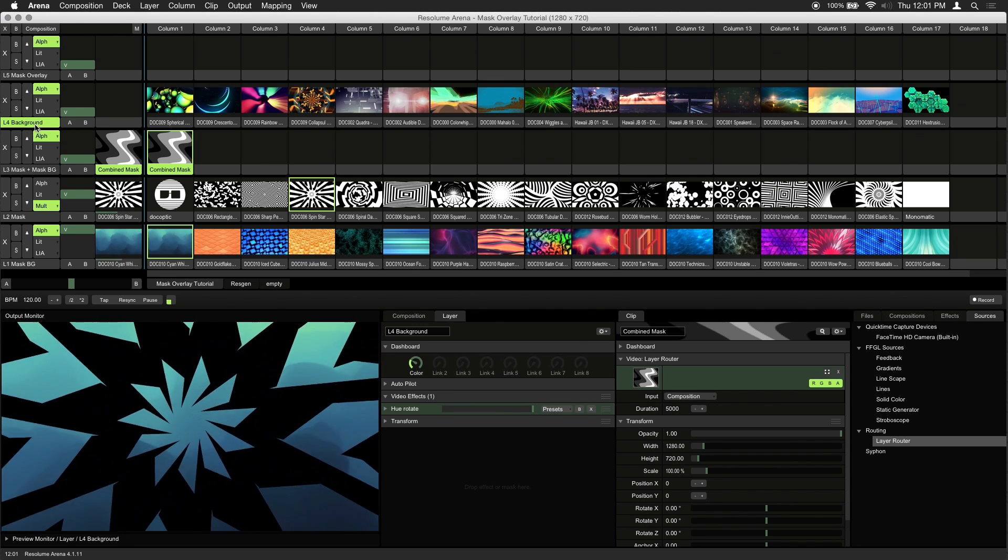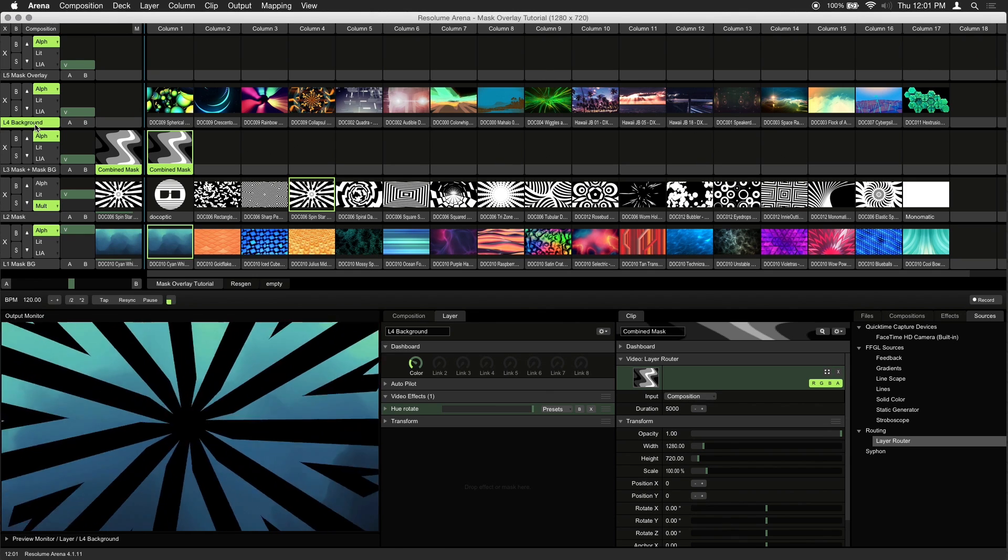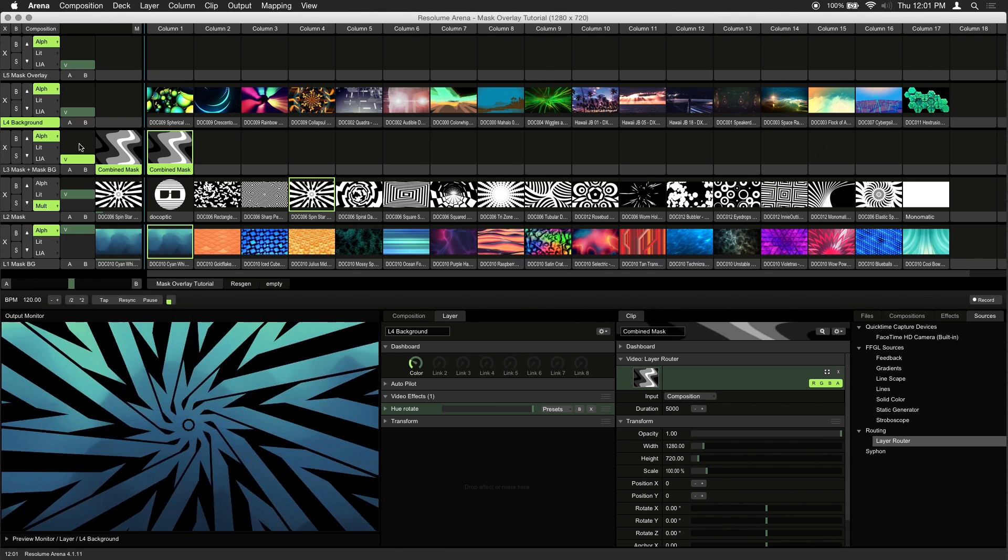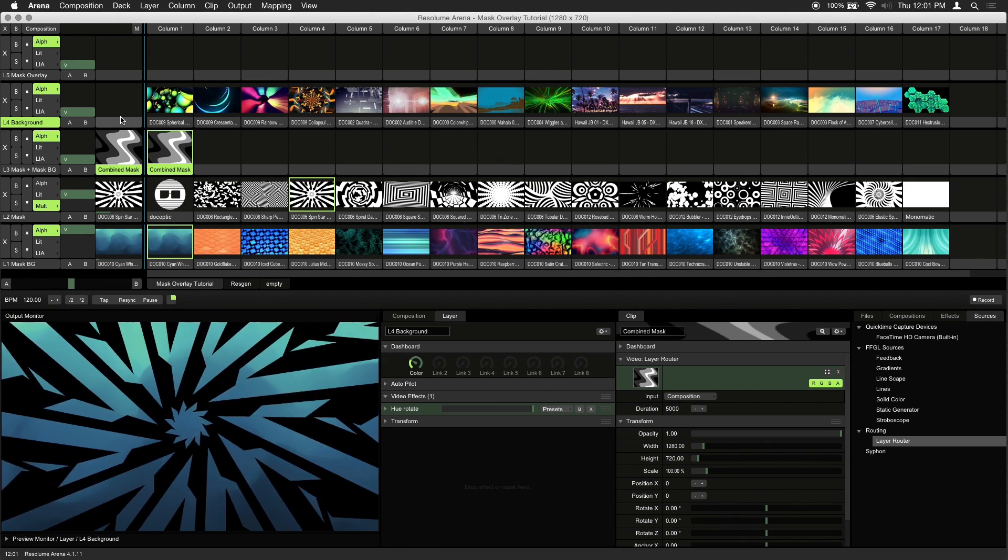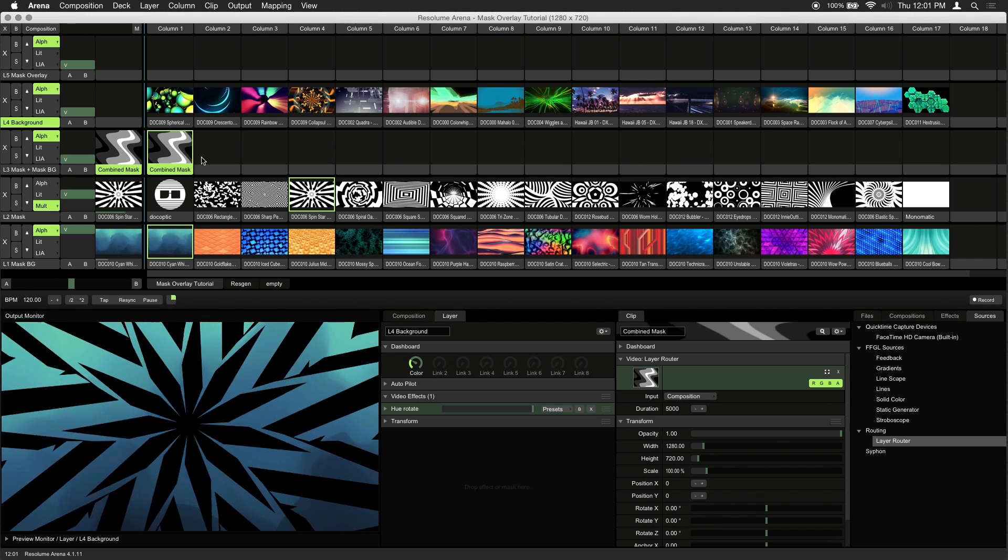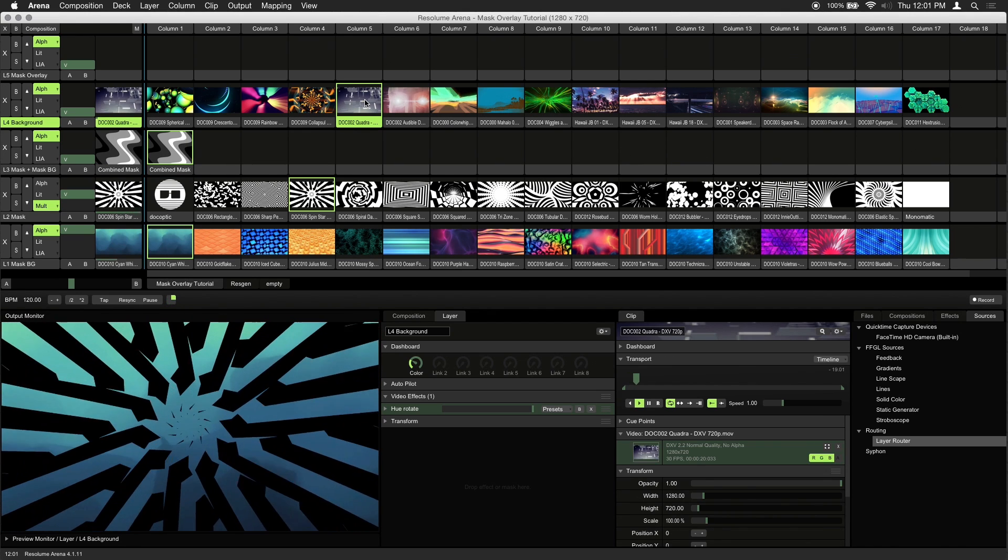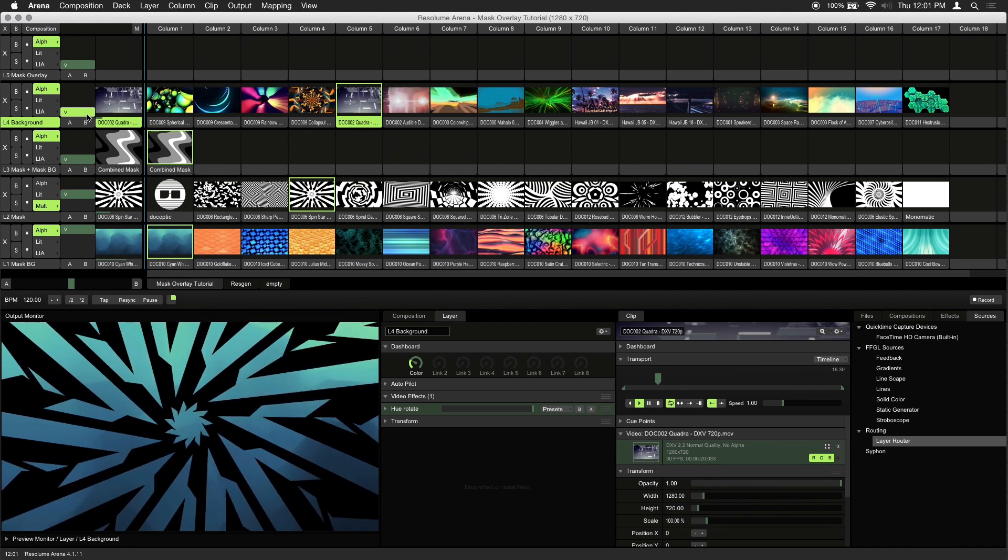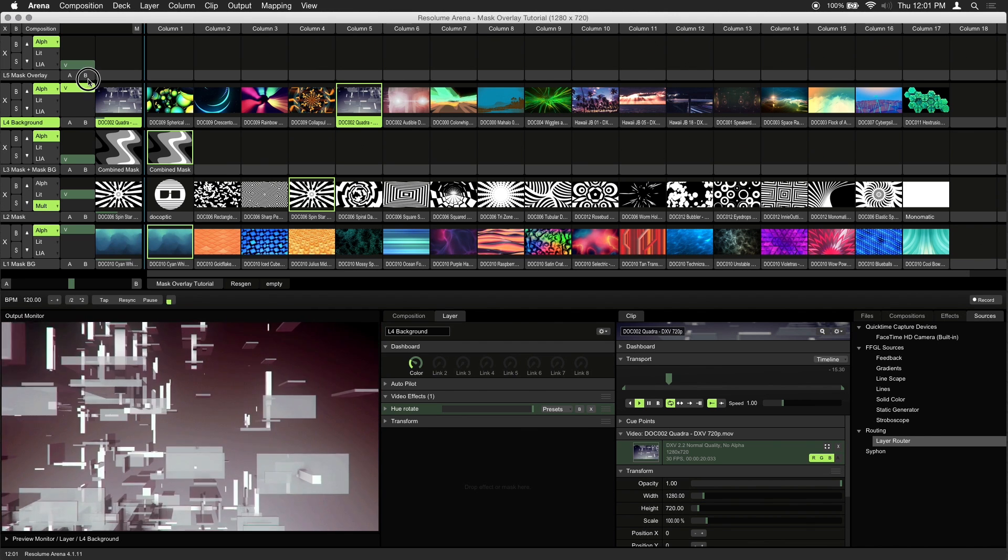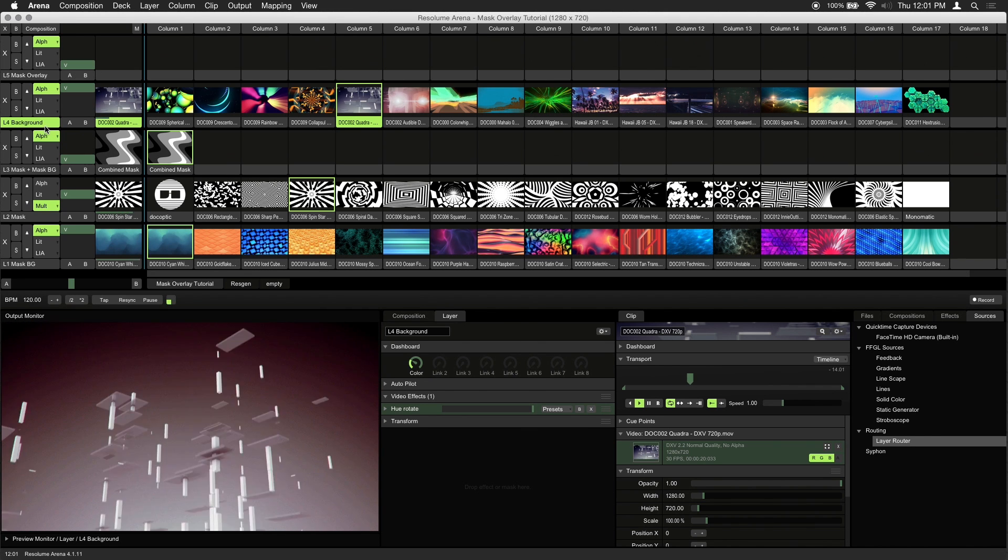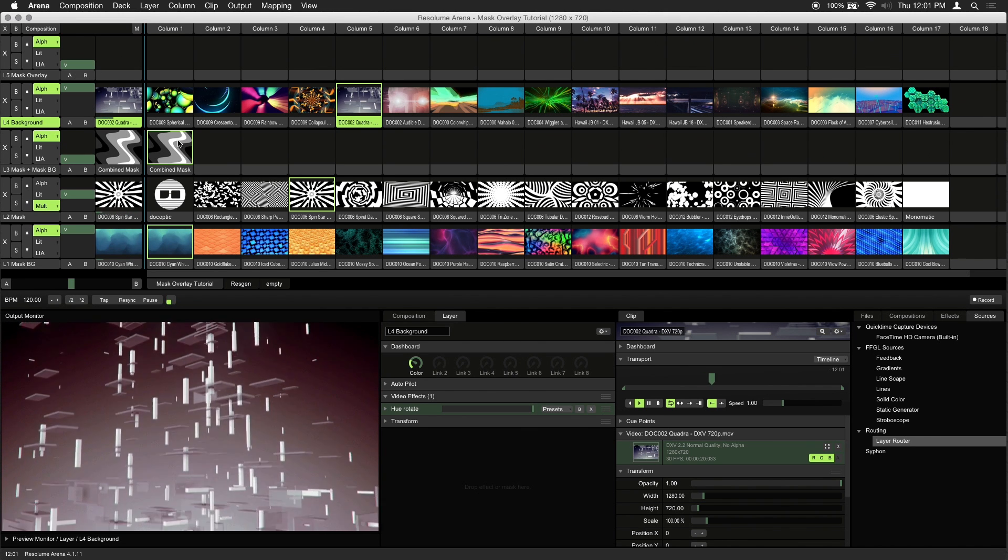The fourth layer is our background layer. This is the footage that'll be visible under our mask overlay. Let's trigger a visual and make sure that the opacity is set to 100%. And don't worry about this covering our combined mask.